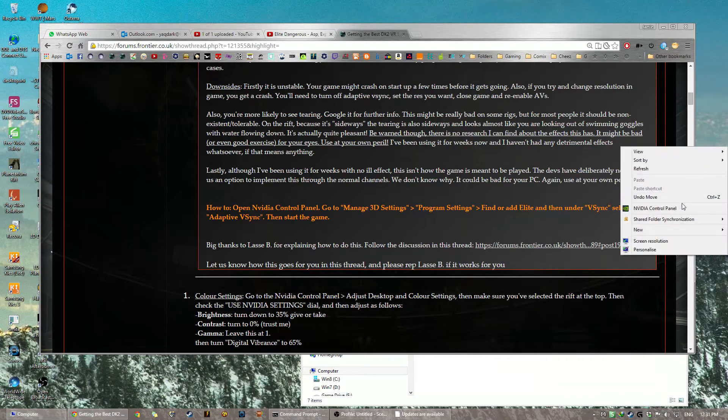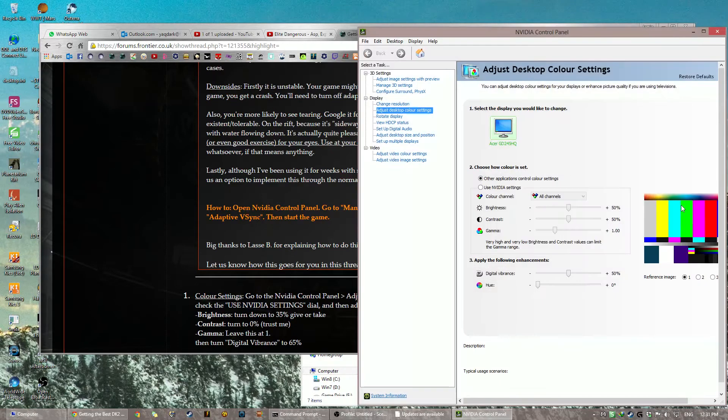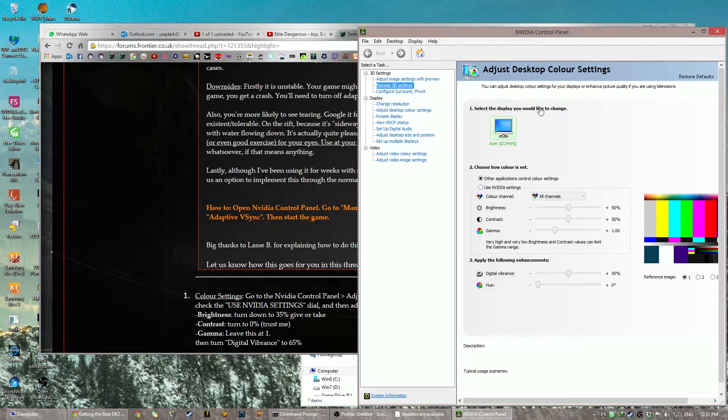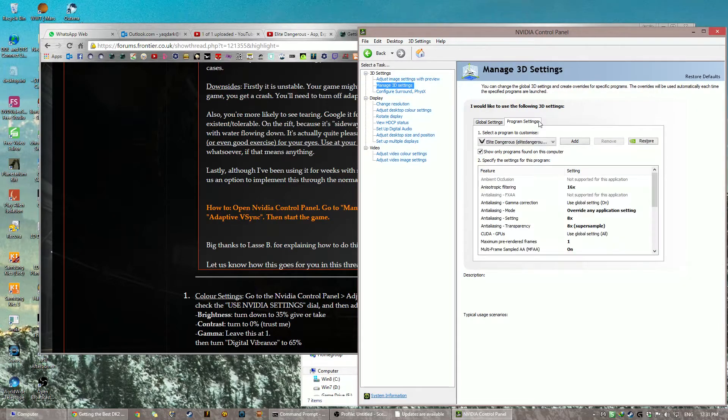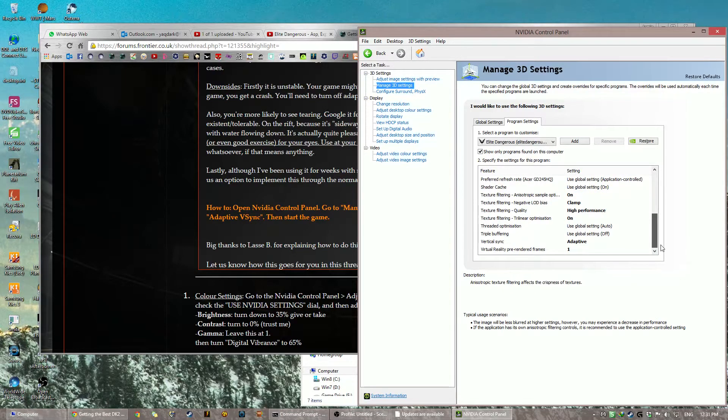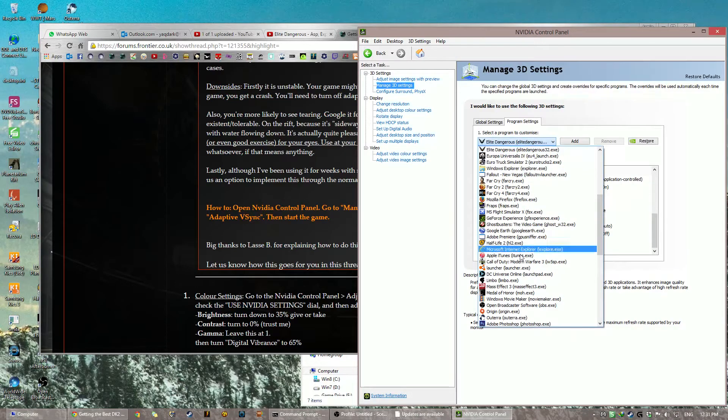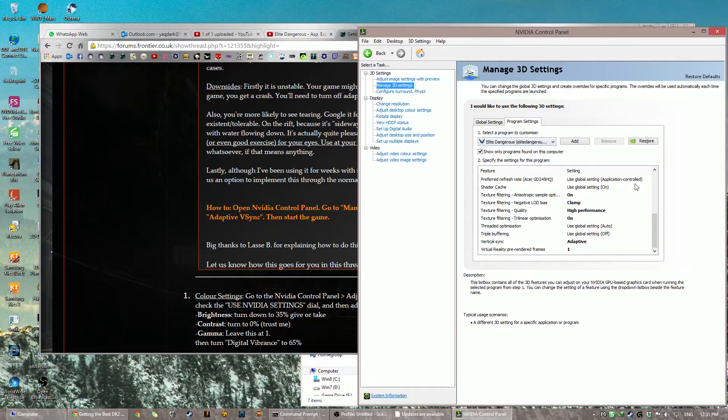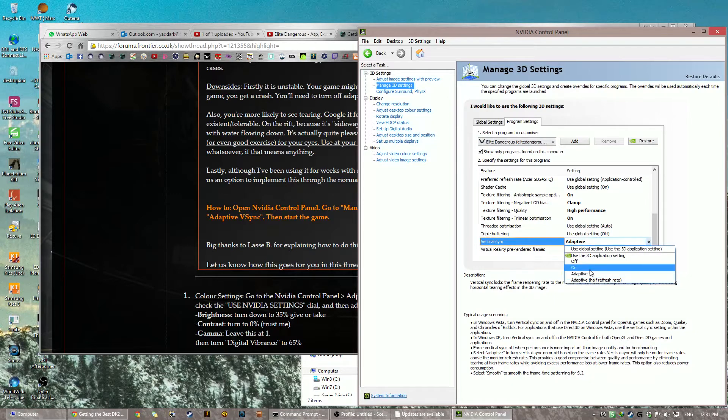So this is what you do. You go to NVIDIA Control Panel, you go to Manage 3D Settings, and then you wait. And you wait, and you wait, and you sing while you wait. And the way to do that is you go down to here, Program Settings, you find Elite Dangerous in the list. If it's not there, you click Add, and then you find the EXE. Then you go to the second last line, Vertical Sync, and you change it to Adaptive.